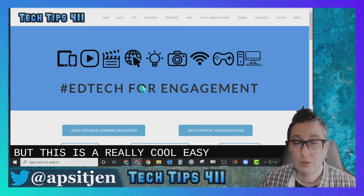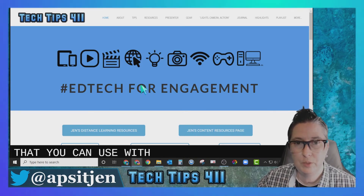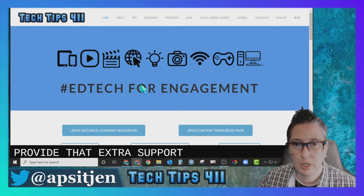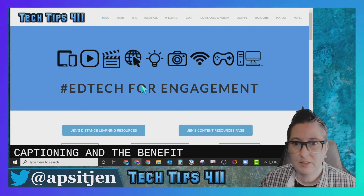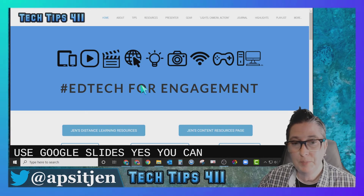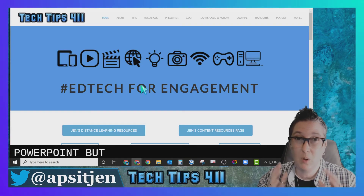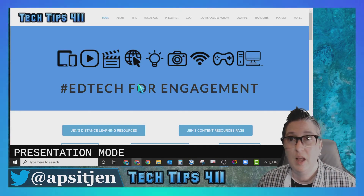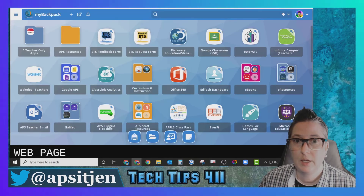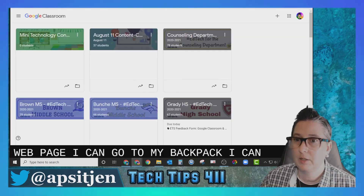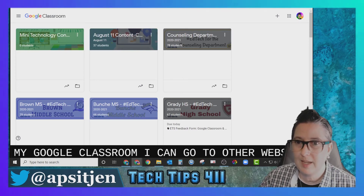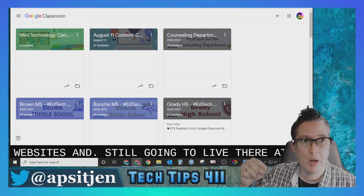This is a really cool, easy-to-use tool for your Zoom calls to provide that extra support of closed captioning. The benefit over Google Slides or PowerPoint is that those only work in presentation mode — this allows you to be on any webpage, your Google Classroom, or other websites, and the captions still live at the bottom of your window.